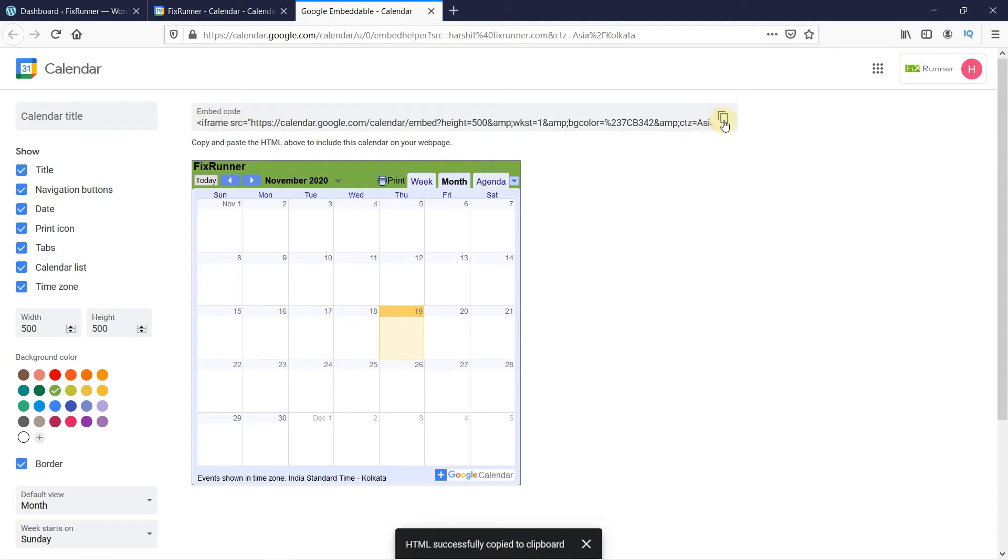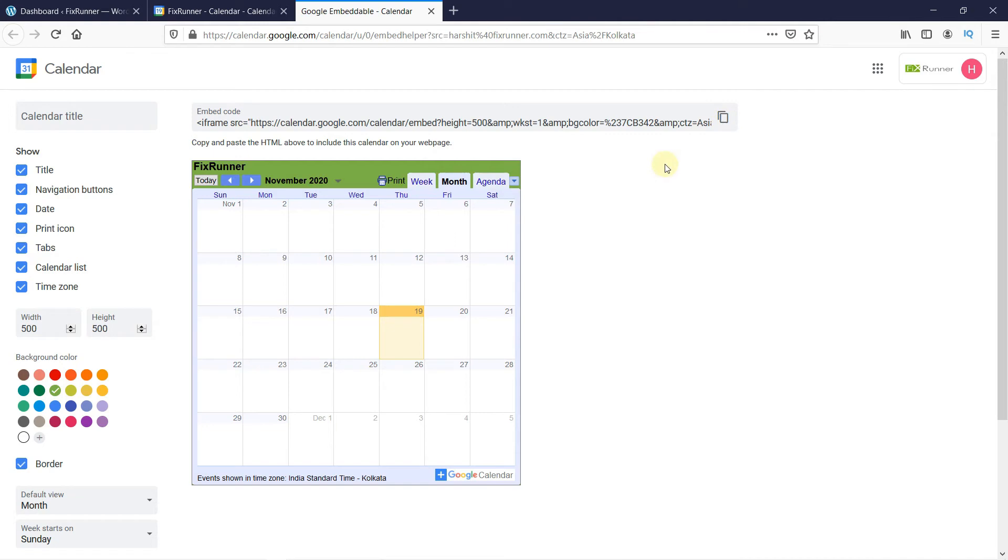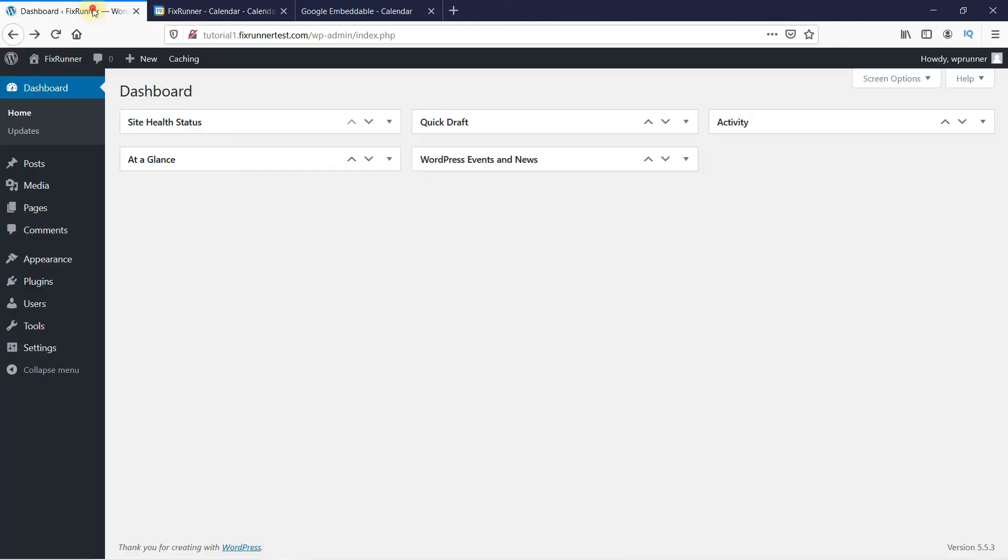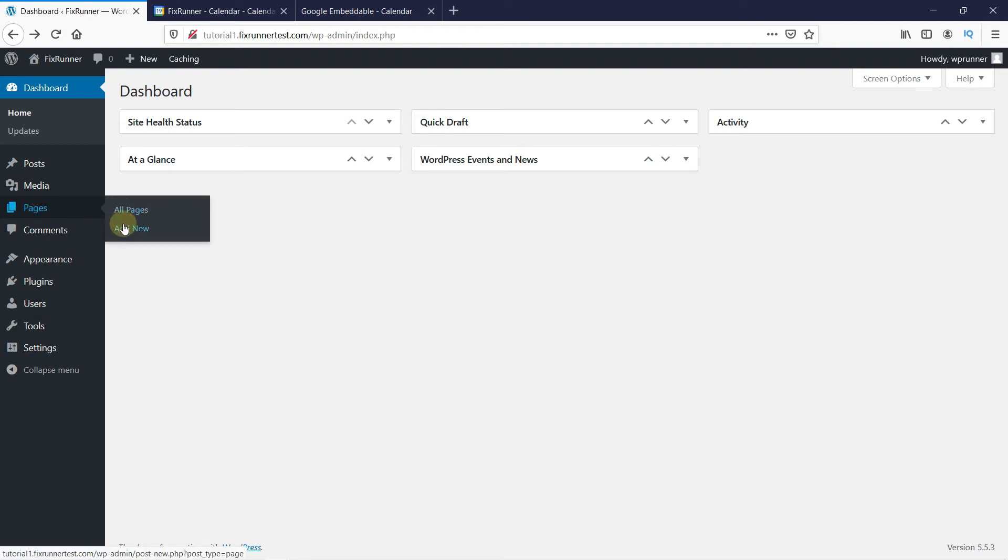Now, let's create a new page and add this calendar to it. Back in your WordPress dashboard, go to Pages, then click on Add New.